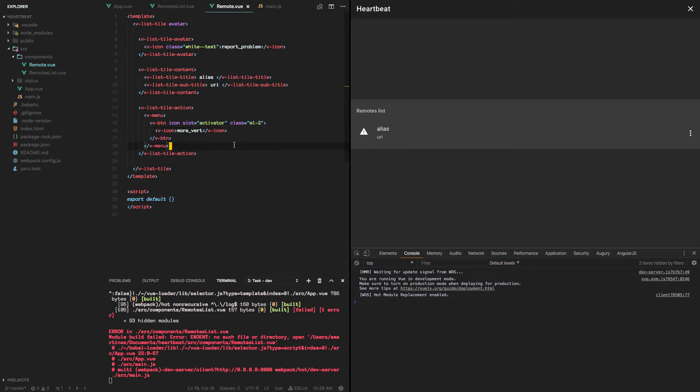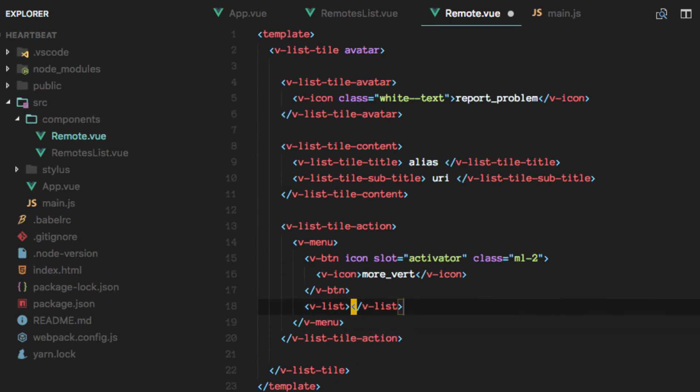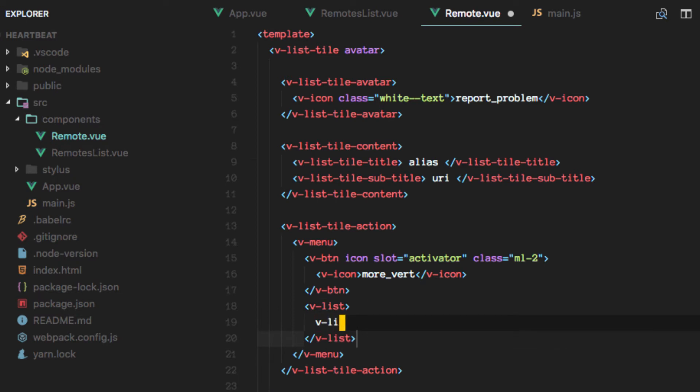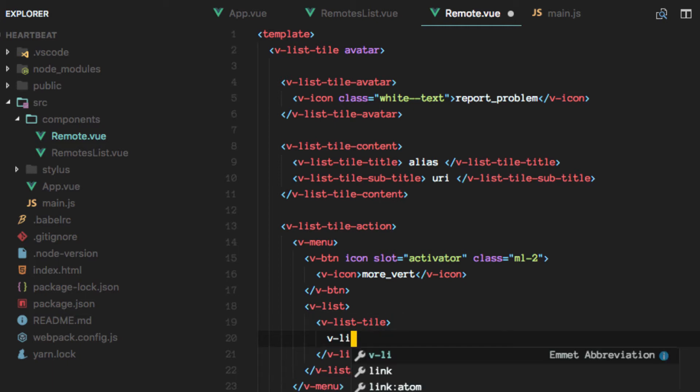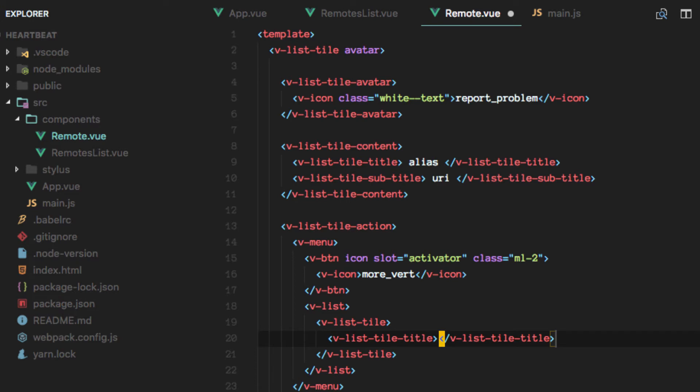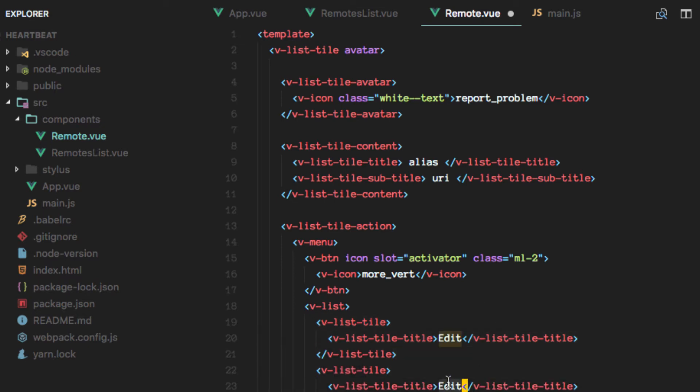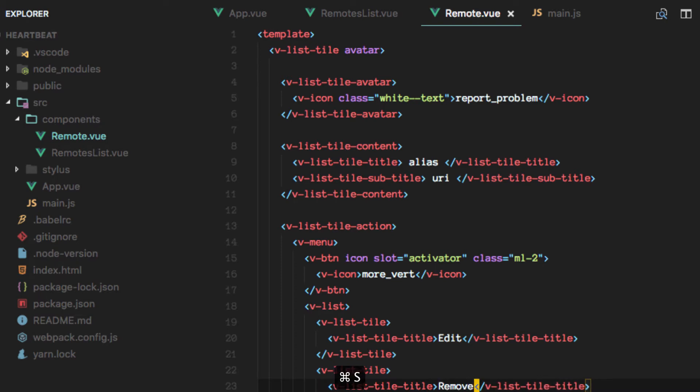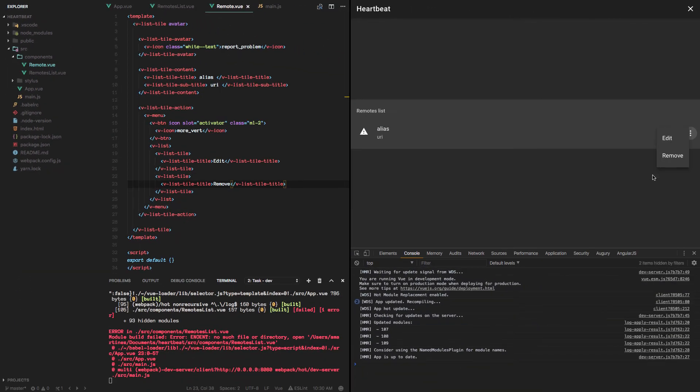And we're going to continue with another vlist inside of this menu, in which remember we have vlist tiles. We're going to have a title here. And we want basically the same thing, but we also want to be able to remove the remote. So it opens up the menu now.